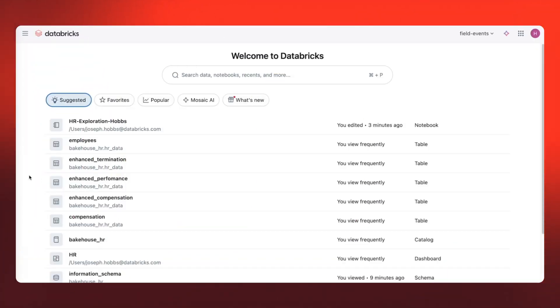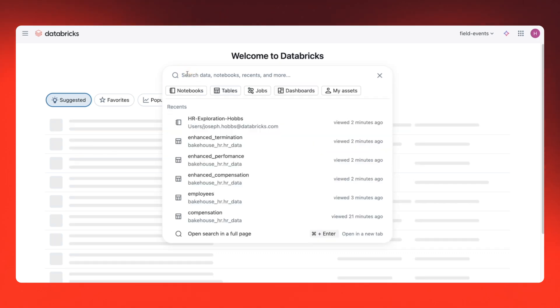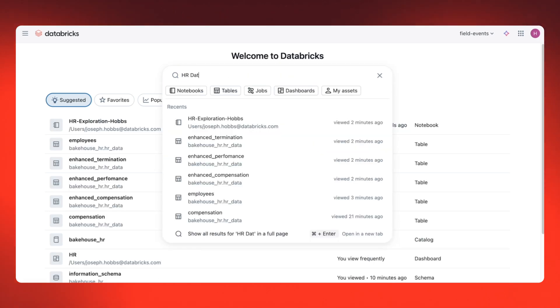I'm starting in the Databricks workspace homepage, and I need to find HR data for my analysis. I can do that quickly by just searching for HR data.